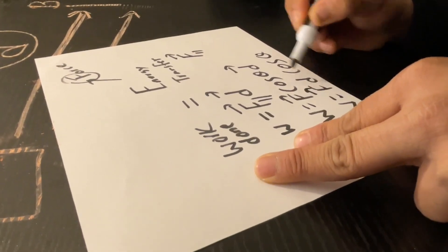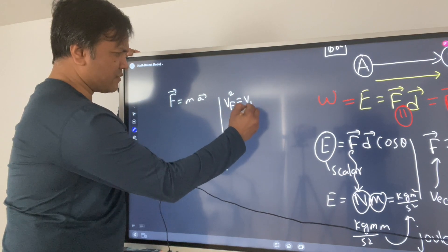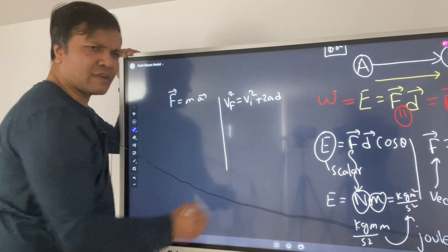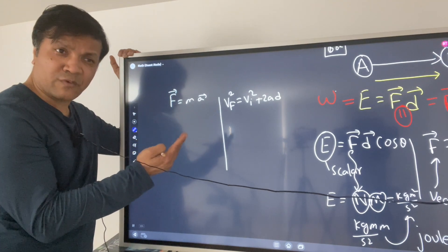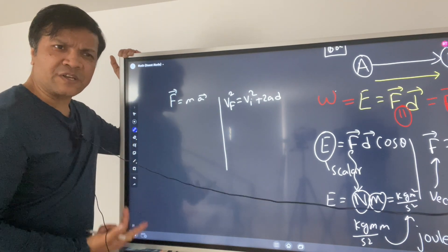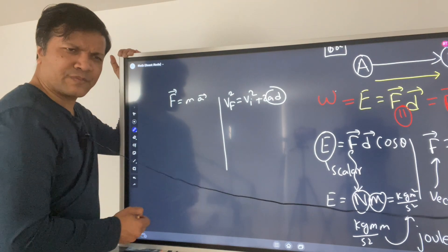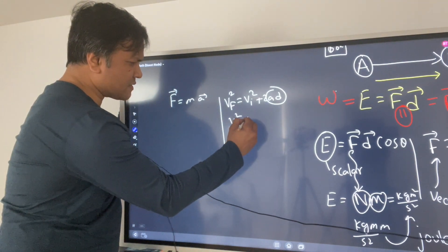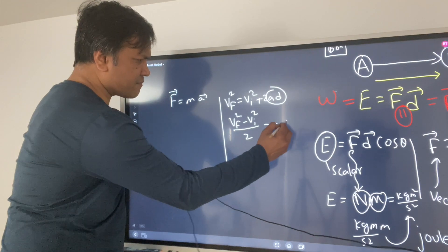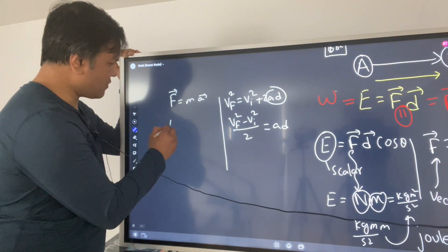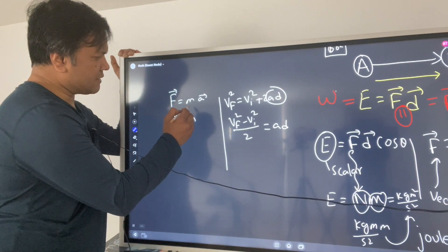From kinematics, one of the formulas is: vf² = vi² + 2AD. We're going to use this to prove the work-energy theorem. We'll isolate AD, so we get: AD = (vf² − vi²) / 2.